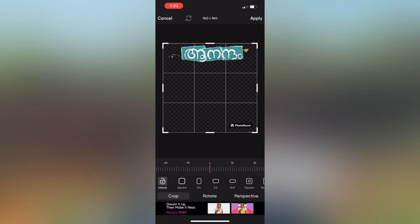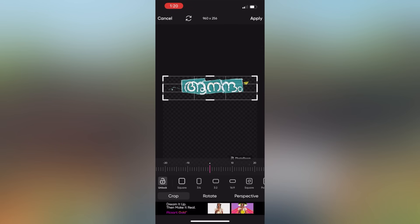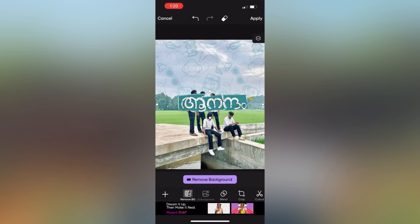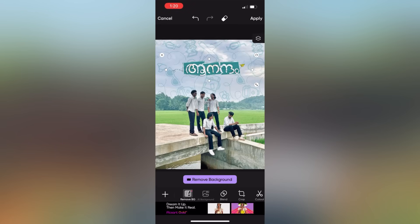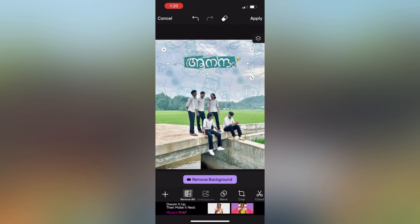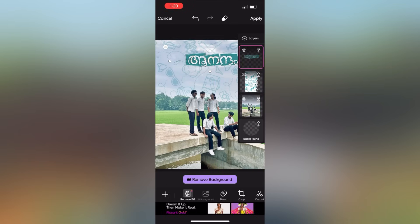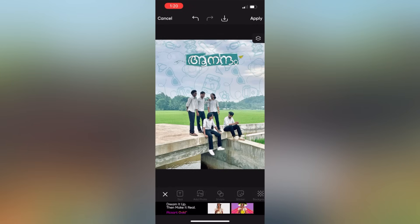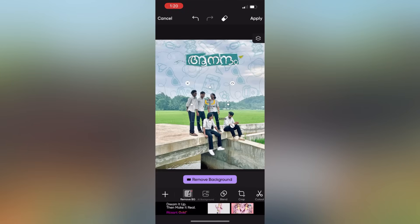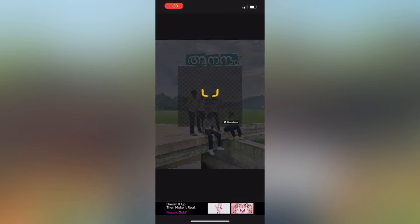You can select the photo room in the watermark. You can select the image in the PNG. You can select the photo room in the image. You can select the logo and add the photo room in the LGA Filips. You can select this logo in the photo room.